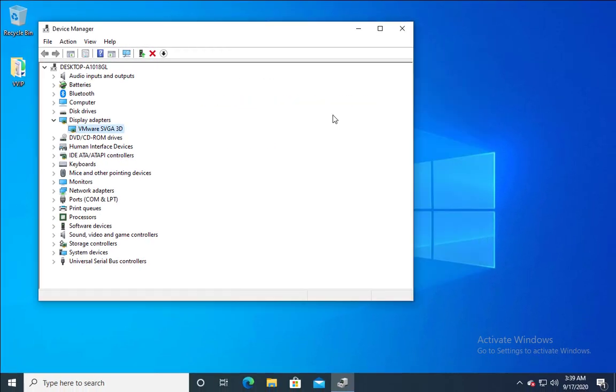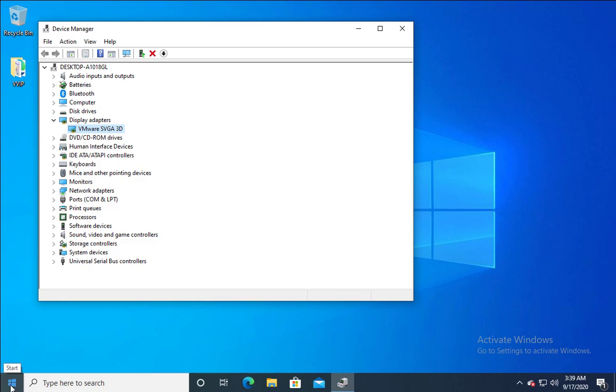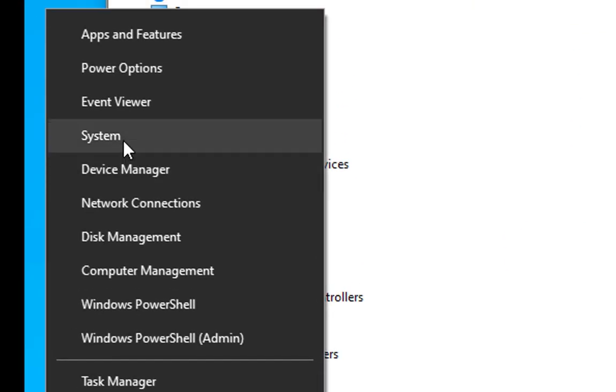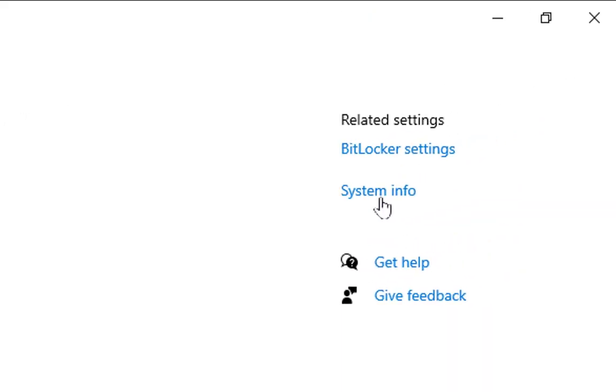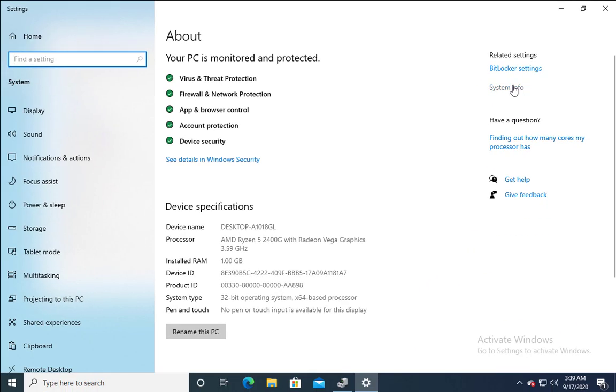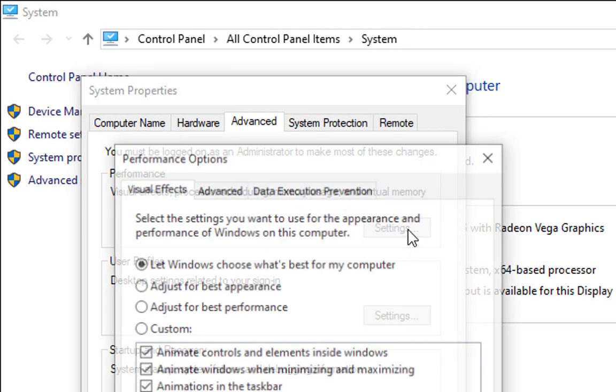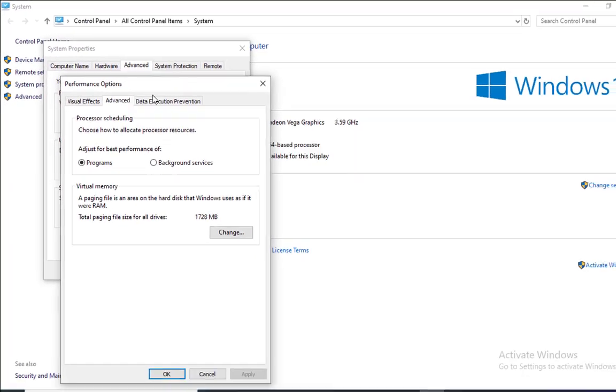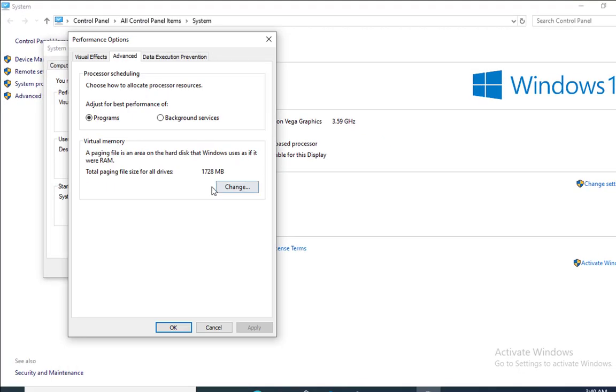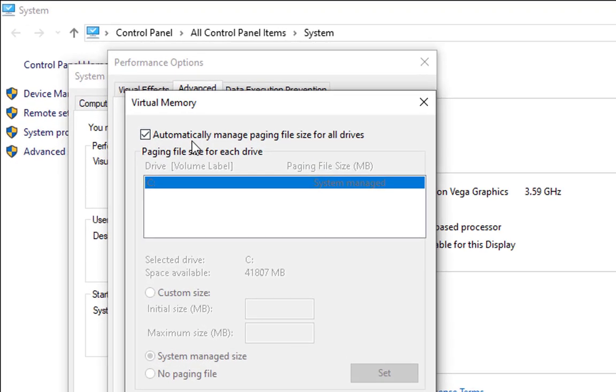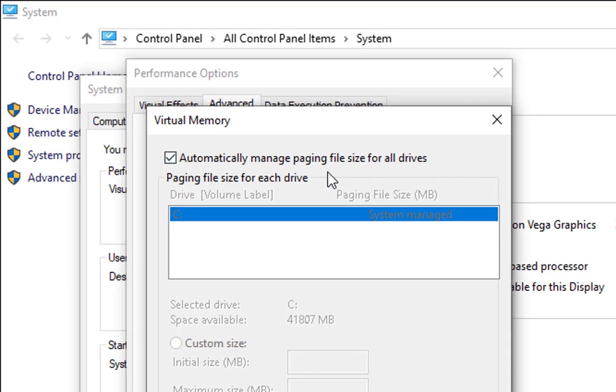If the issue is still not resolved, right click on Windows then go to system. Click on system info. Click on advanced system settings. Click on settings over here. Click on advanced. In the virtual memory click on change. Currently it is set to automatically manage paging file size for all drives.